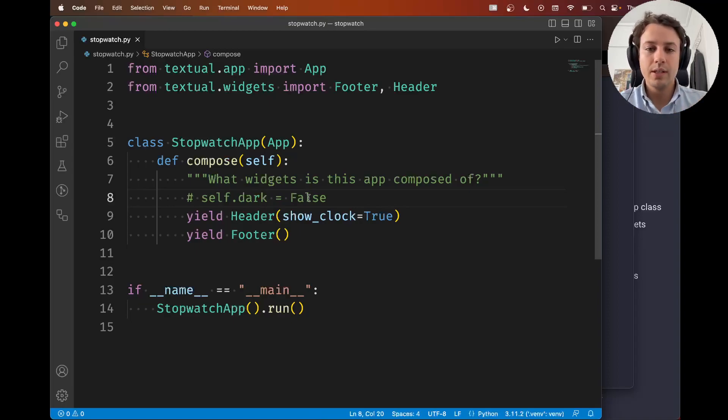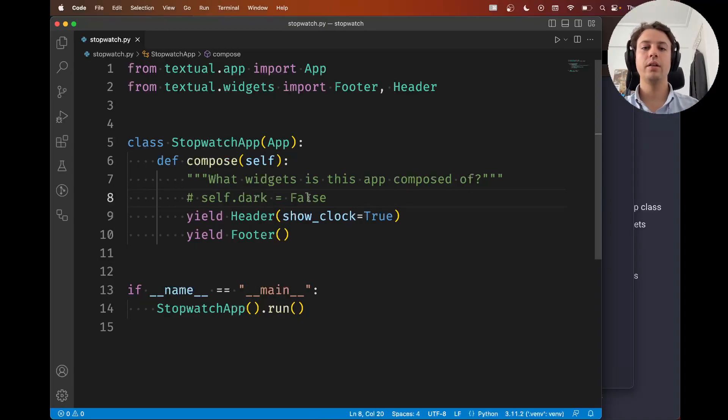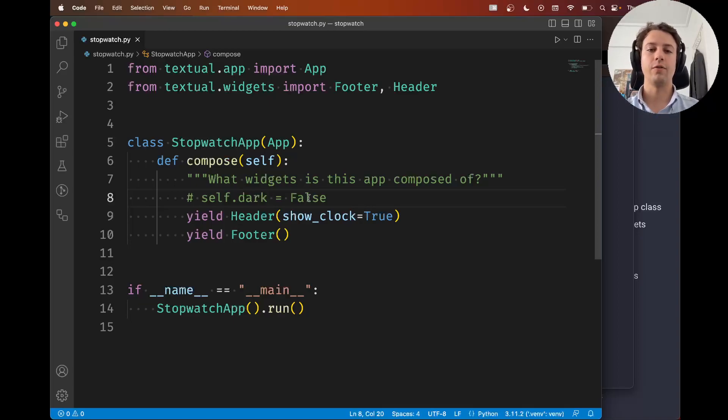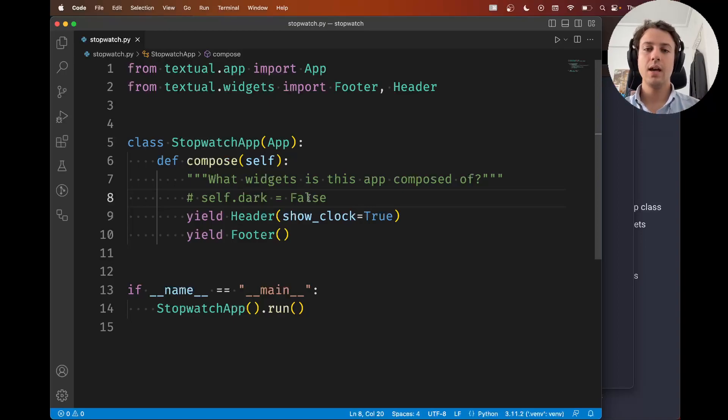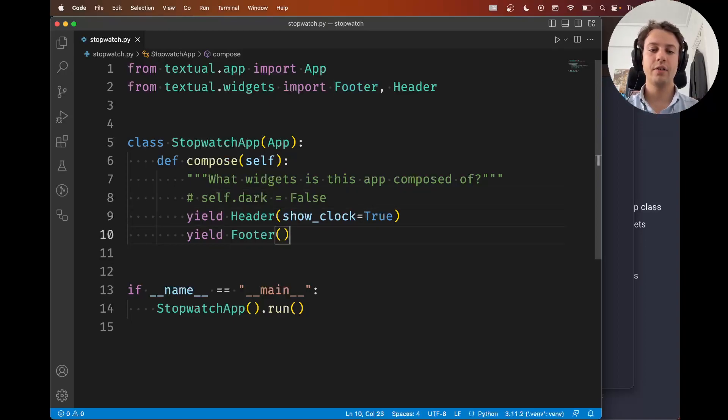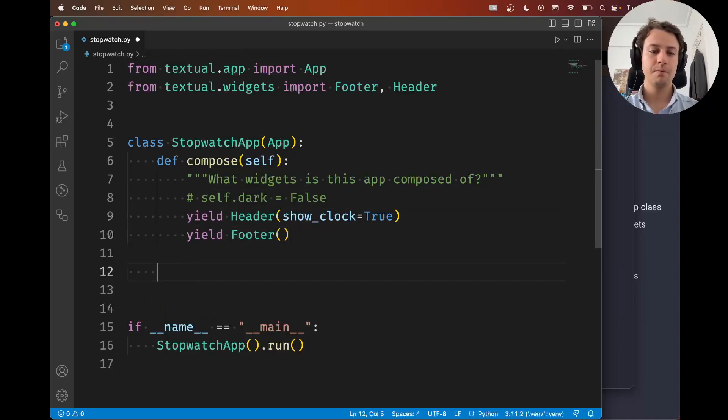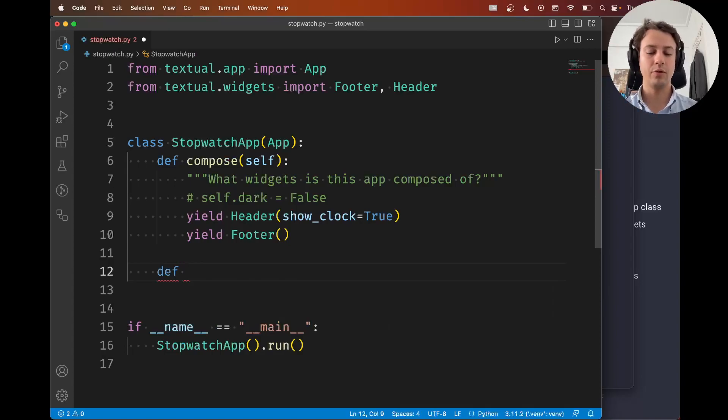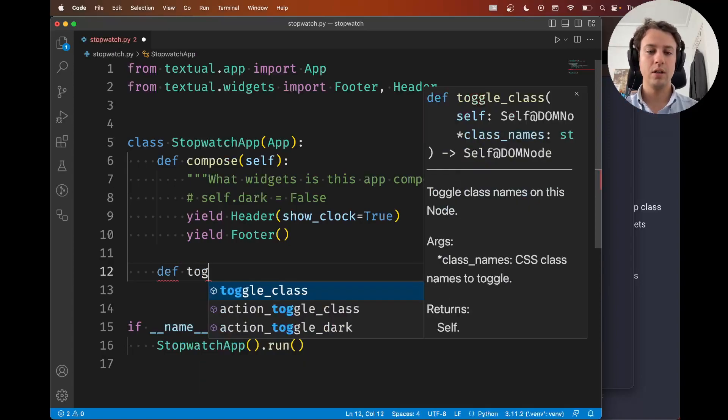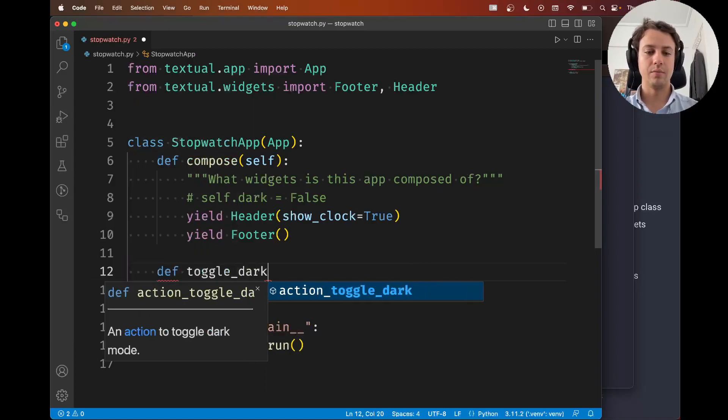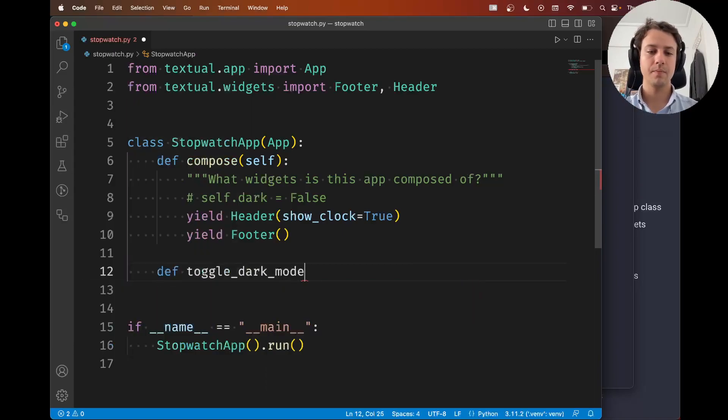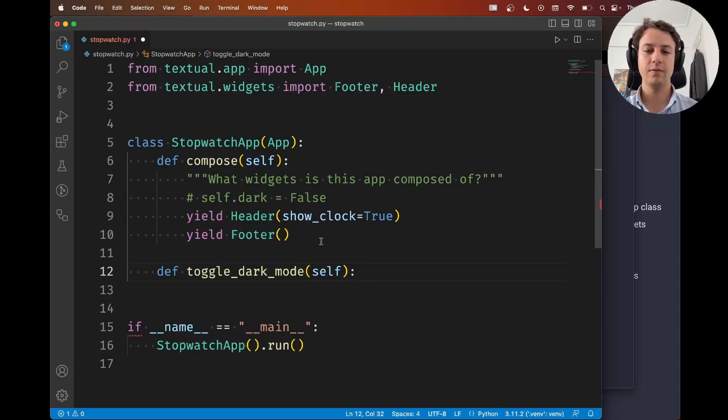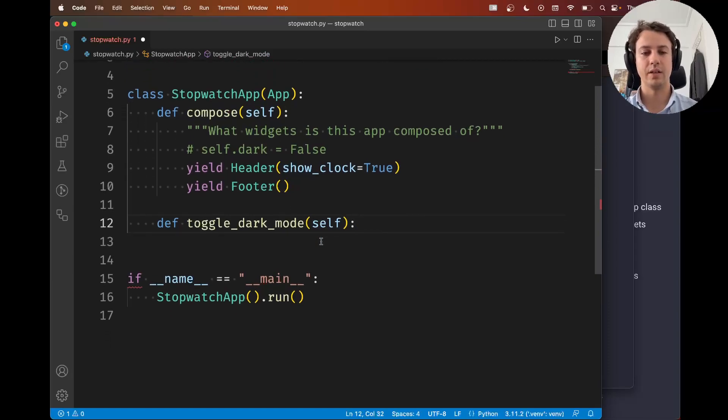So what we're going to do now is we're going to create a key binding so that when the user presses D we can toggle dark mode off and on. And in order to do this the very first thing we need to do is we need to define a method that does this toggling behavior. So I'm going to call this toggle dark mode. This is the name of the method. It's going to take no arguments other than self because it's a method.